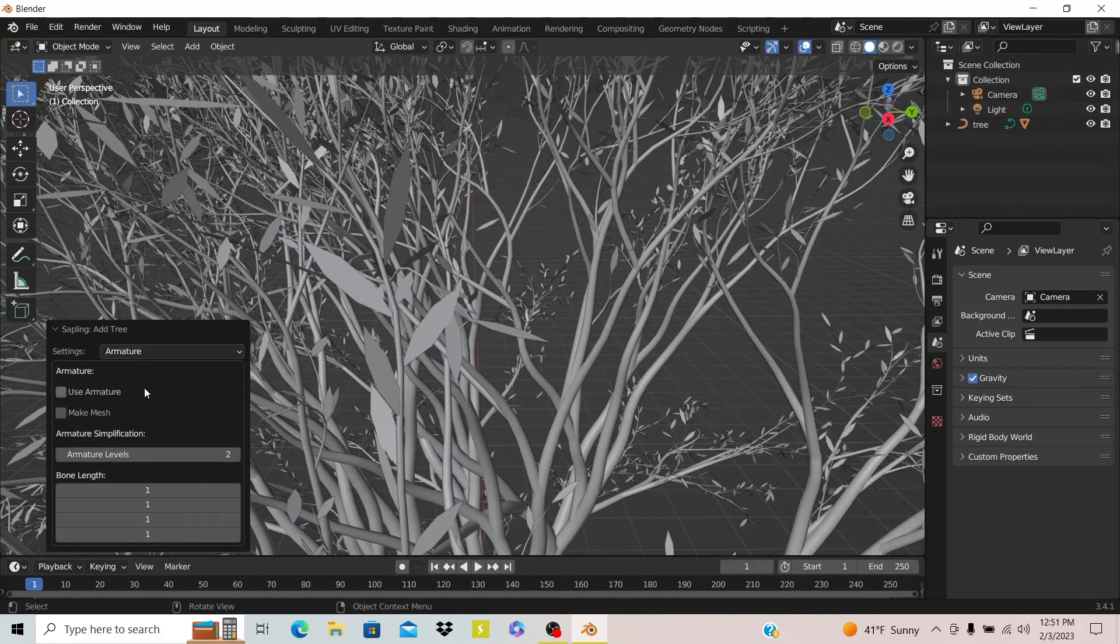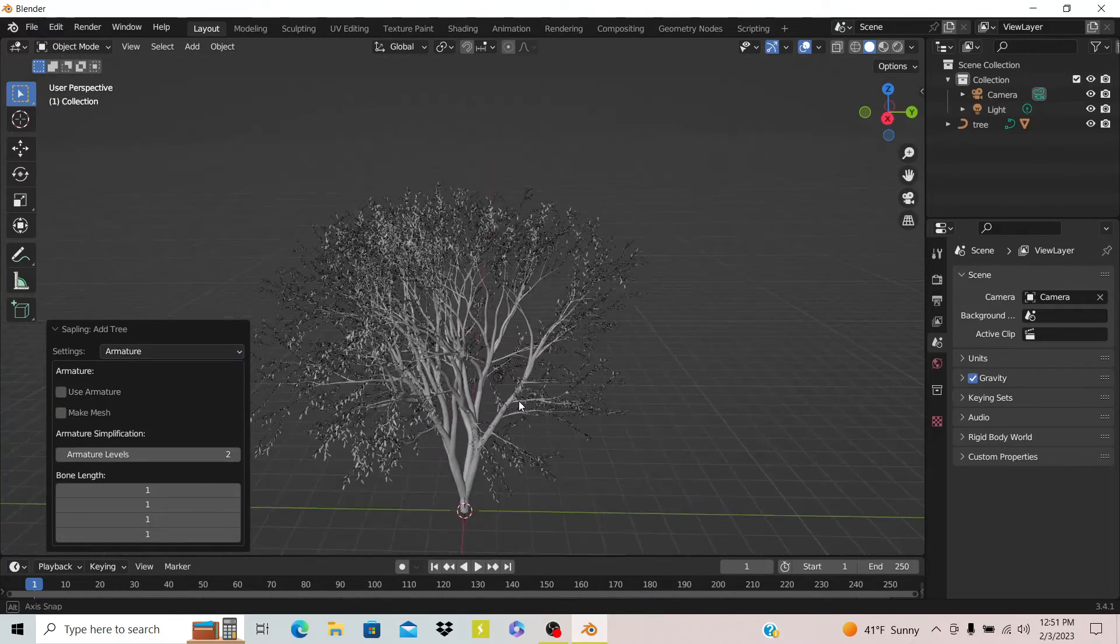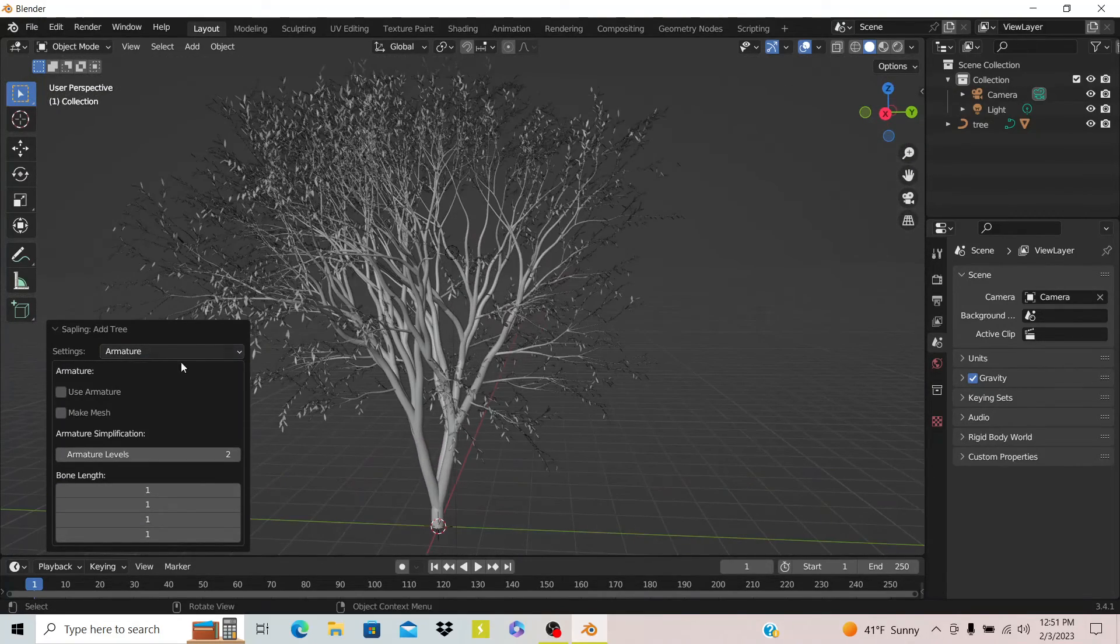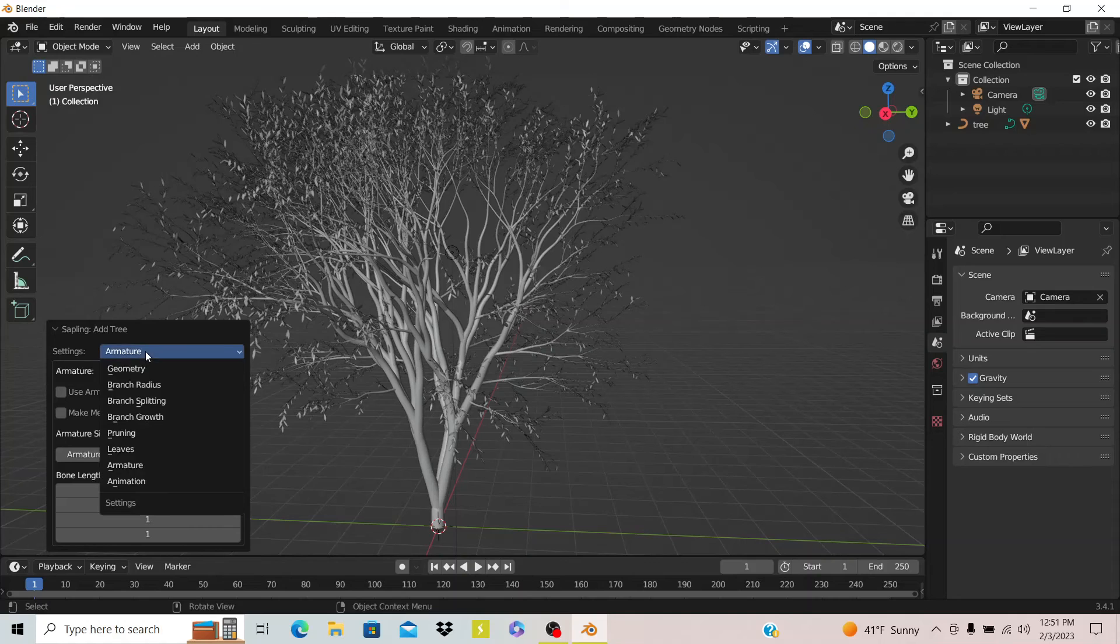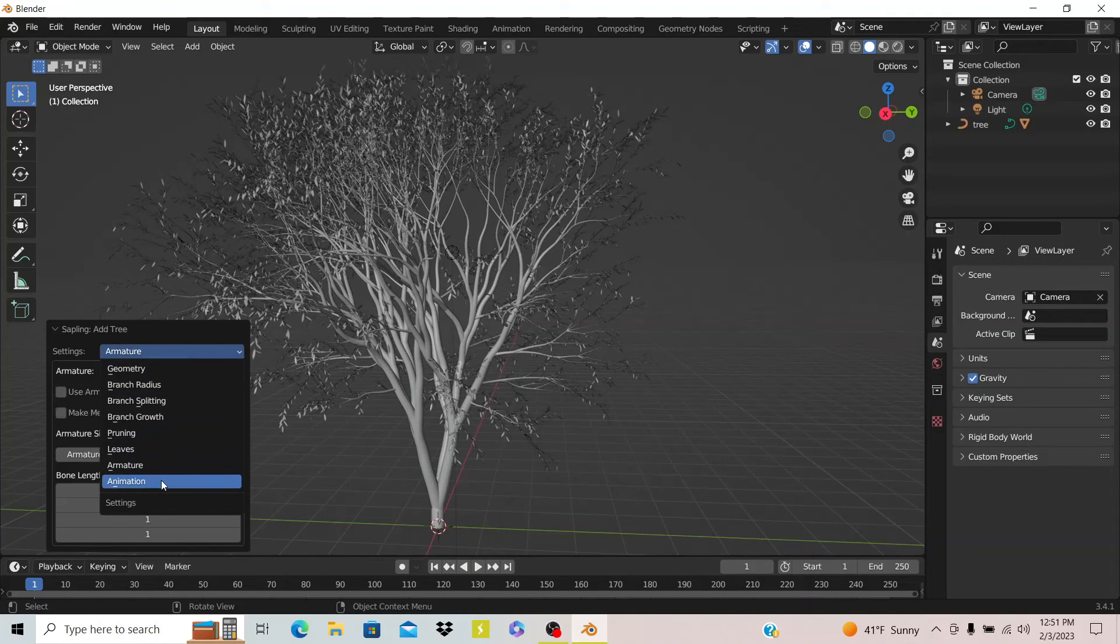The next thing you can do is you can actually add bones to the trees if you want to animate it. I'm not going to do that.